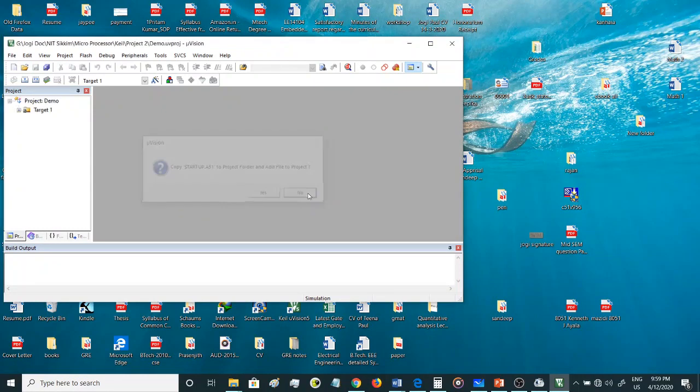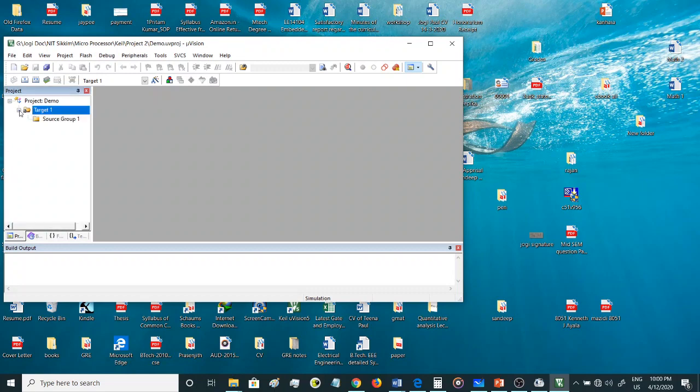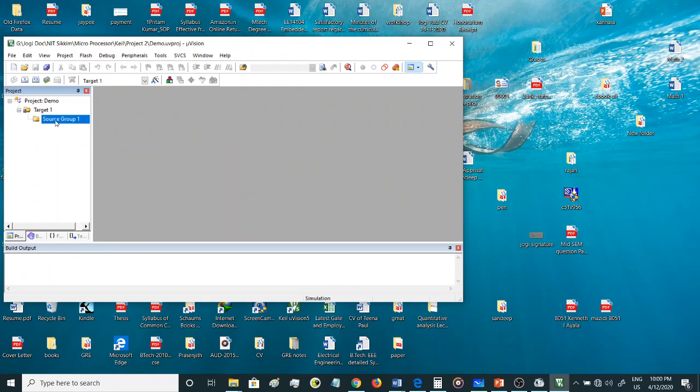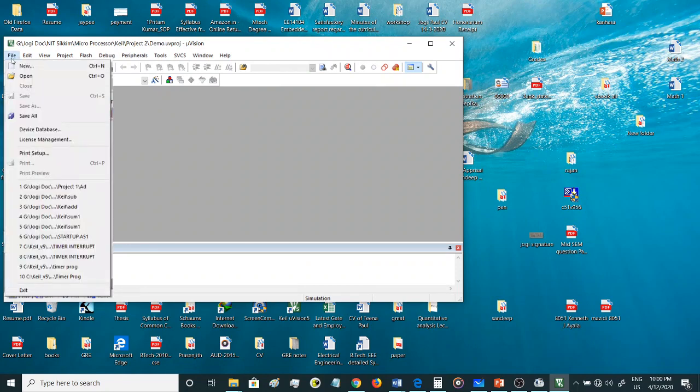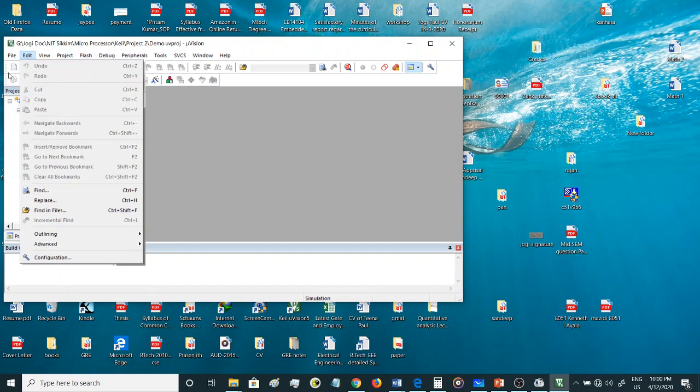Now there is a target folder that has been created over here. You can see all the things over here. In this there's a source group, source group 1. Now let's create a new file.